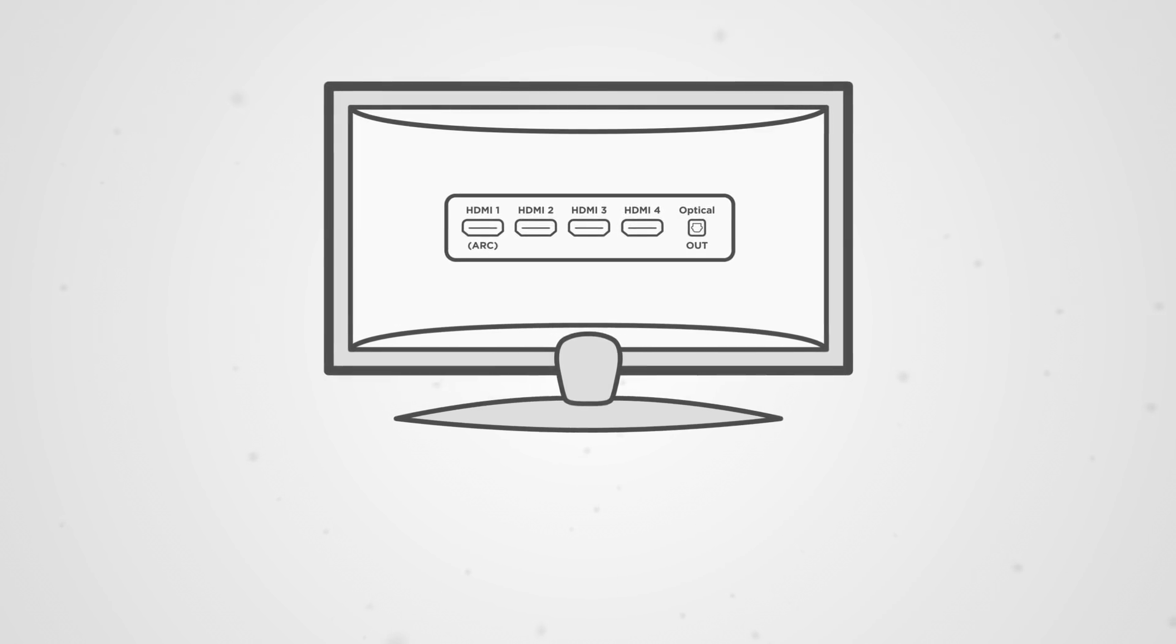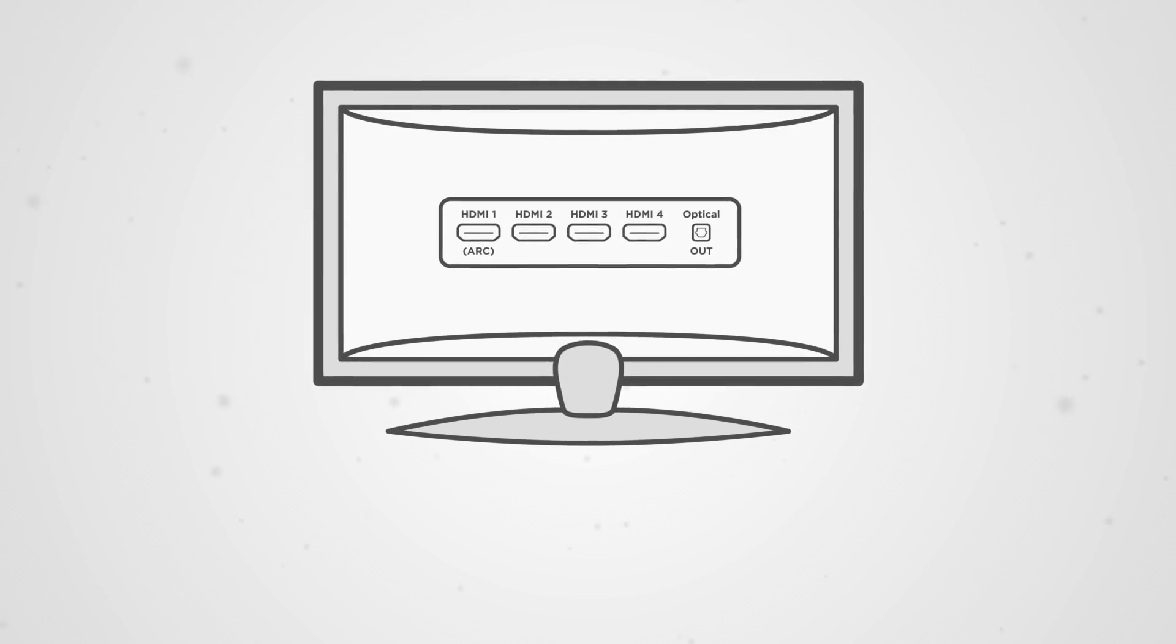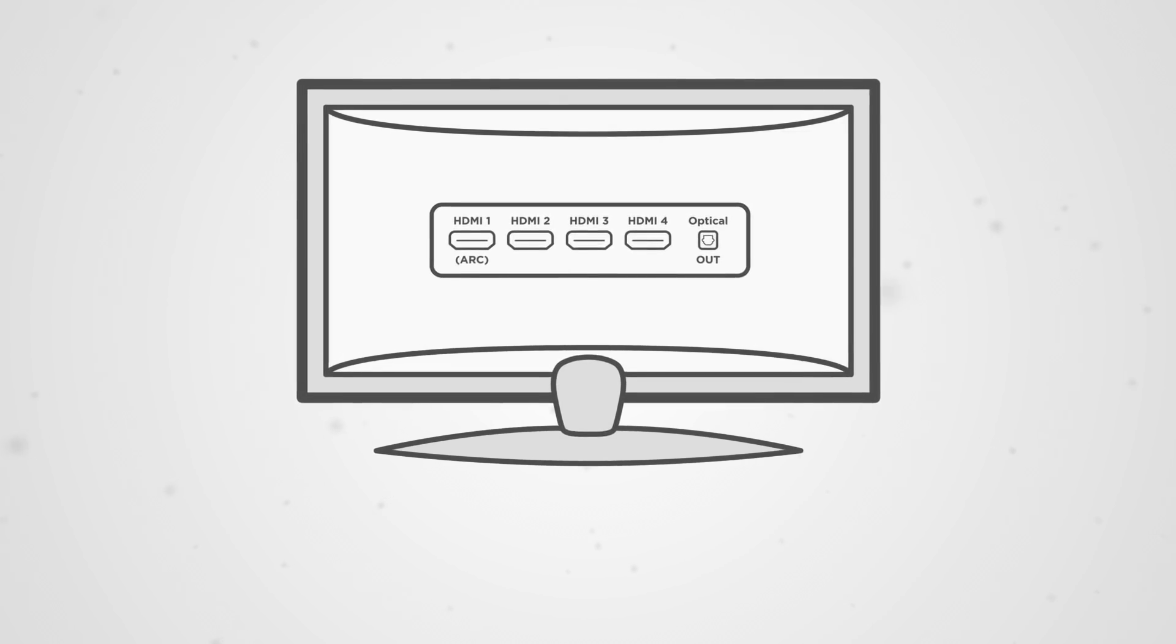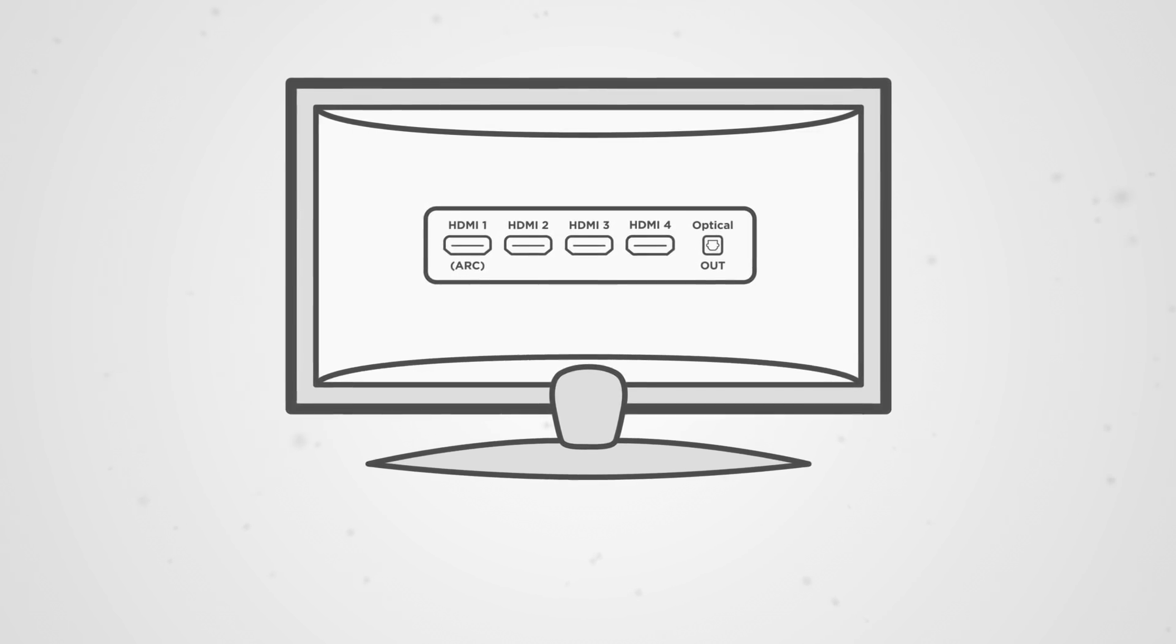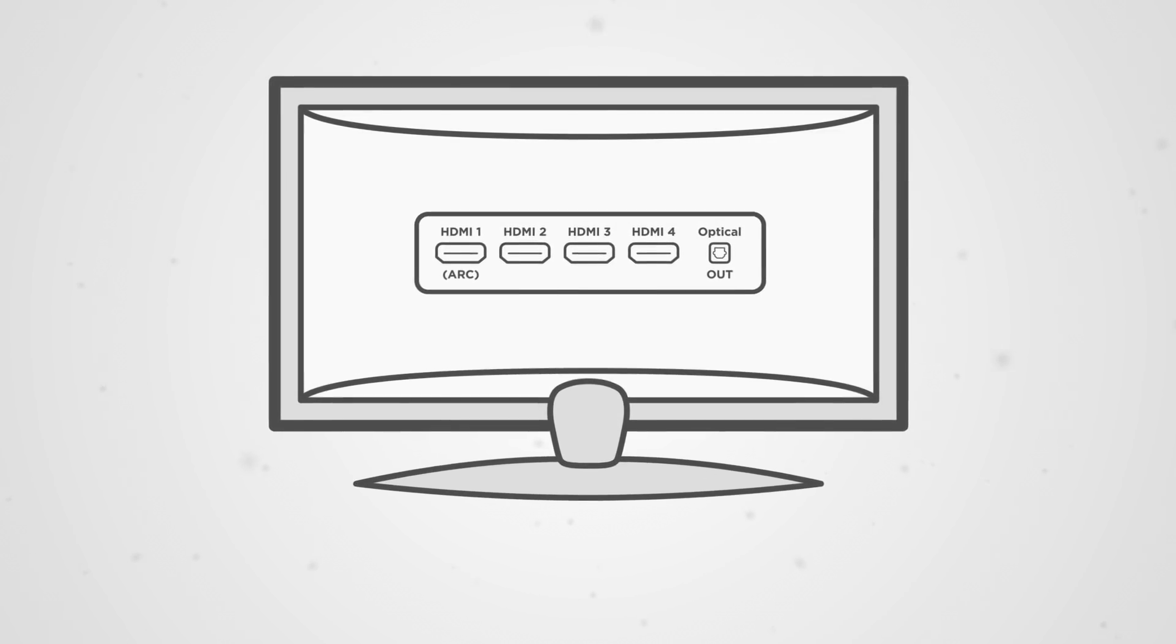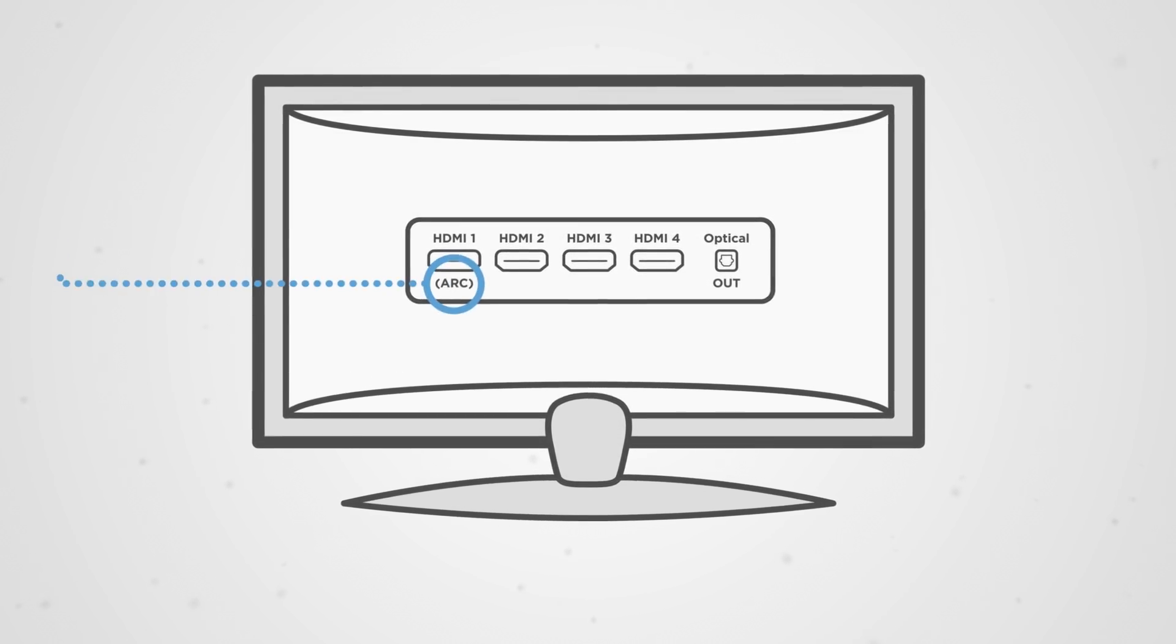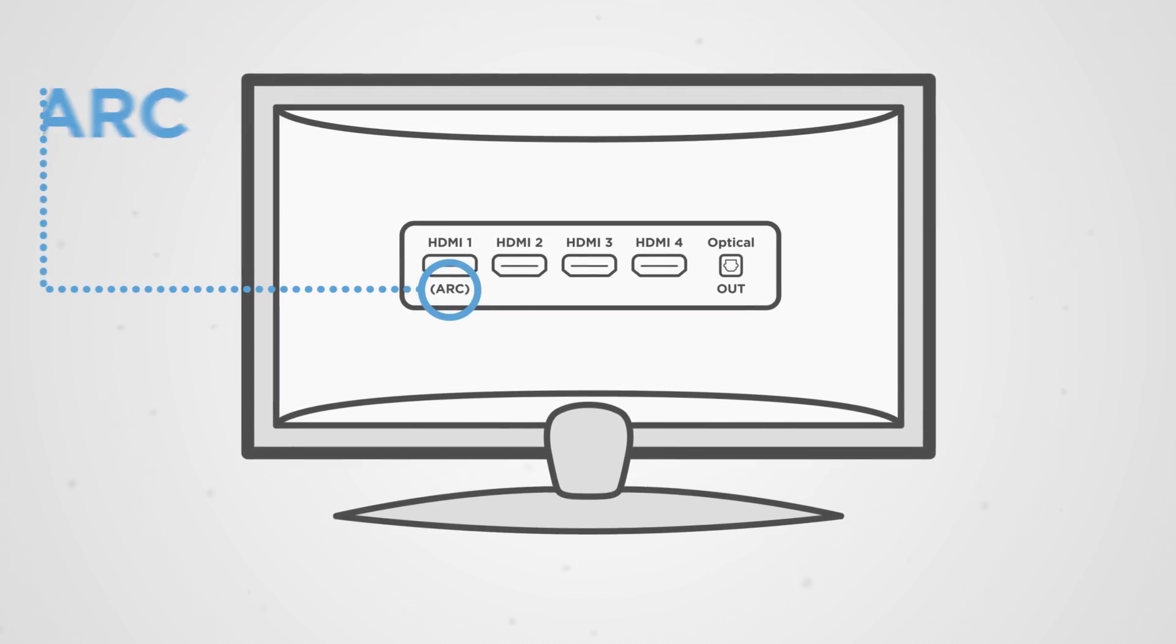First, let's make sure you're connecting the soundbar to a TV with ARC technology. Some TVs with multiple HDMI inputs will only support the ARC feature on one of the inputs. In these cases, the input will typically be marked with the letters ARC.